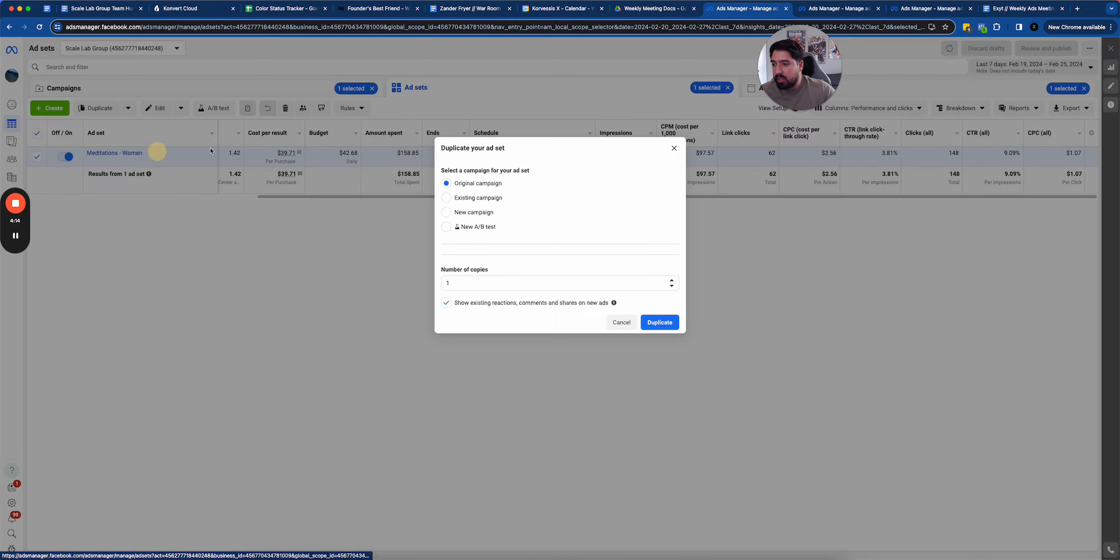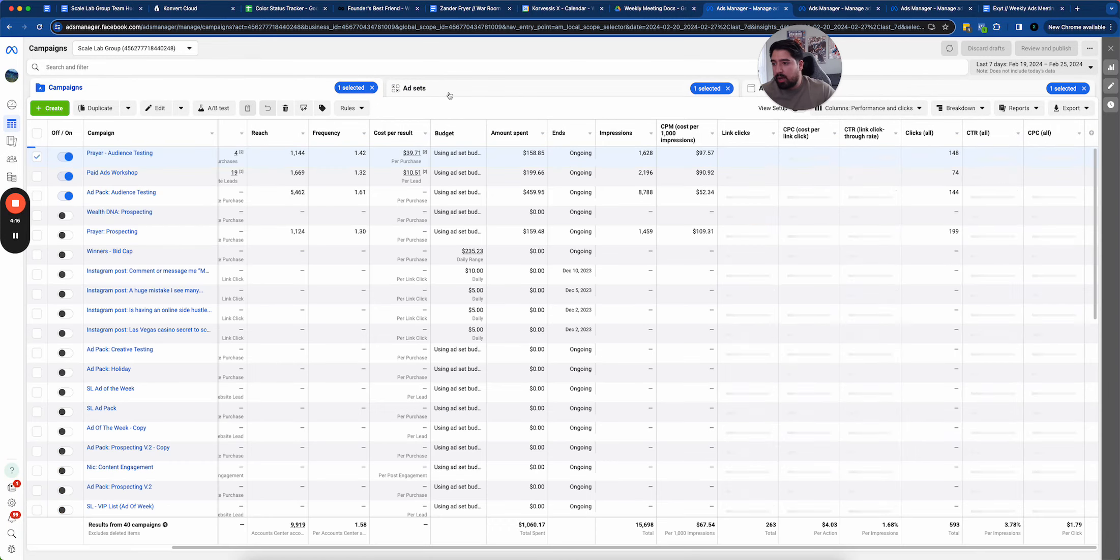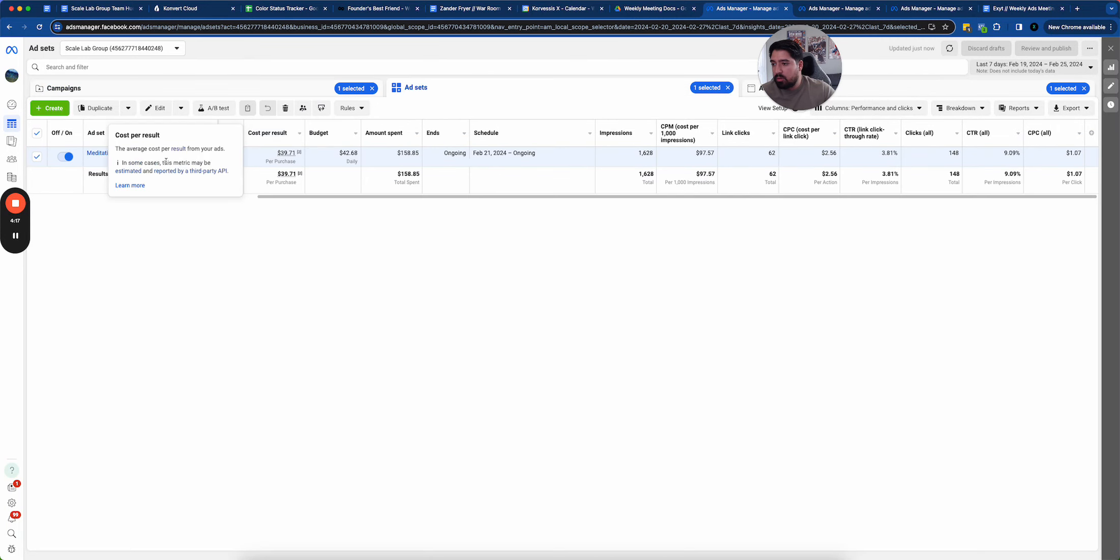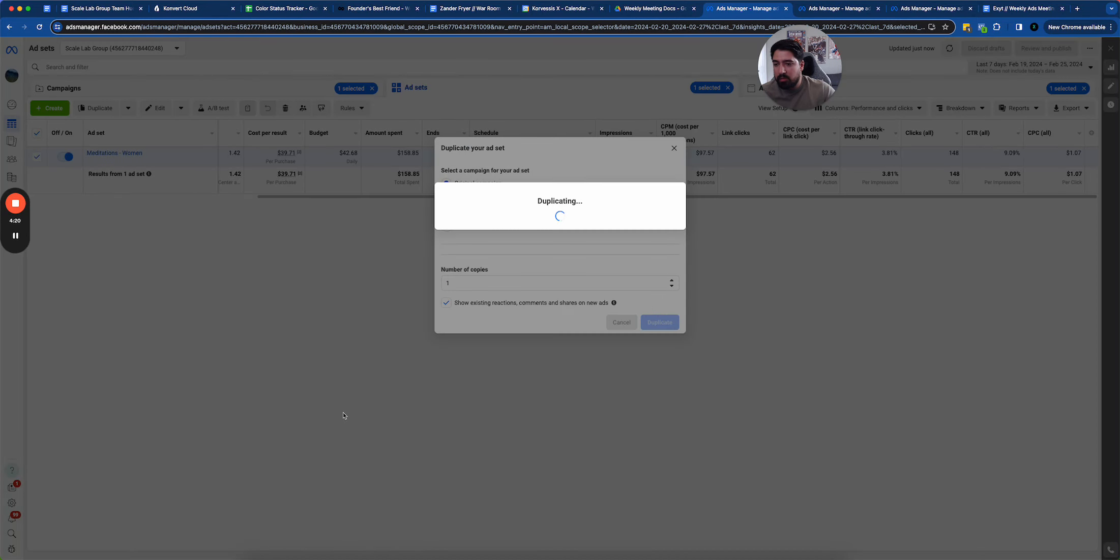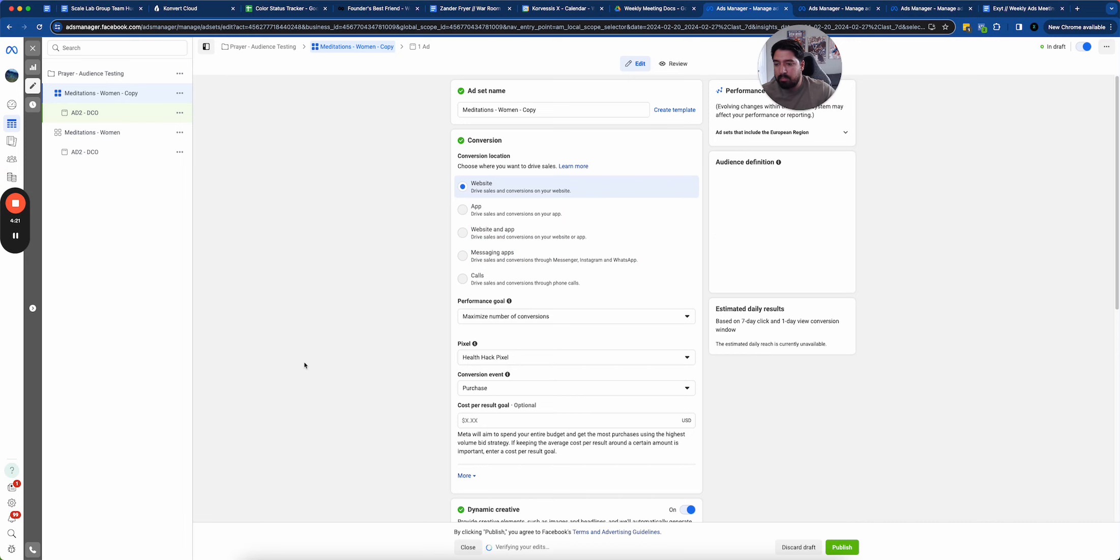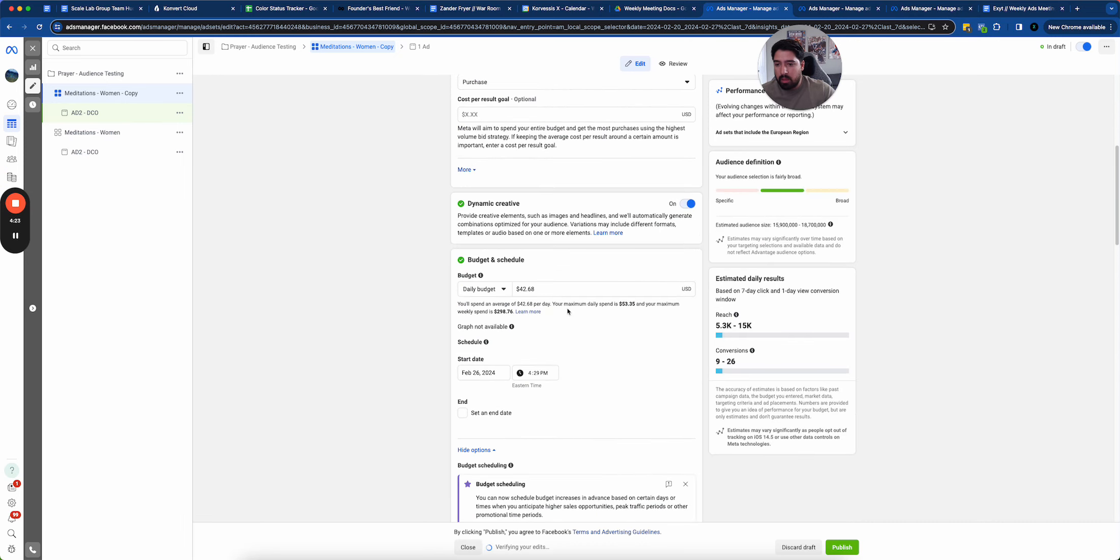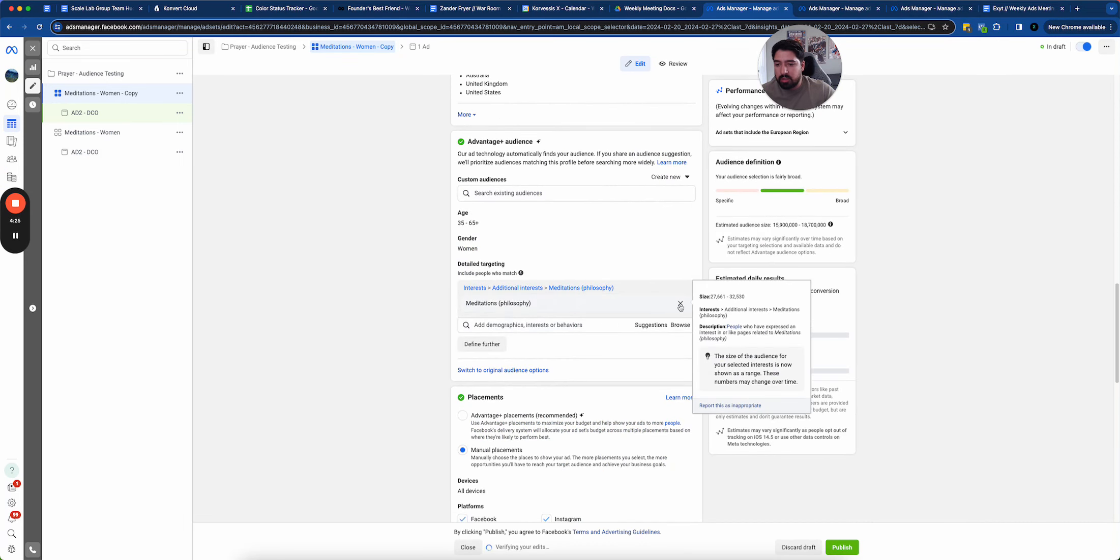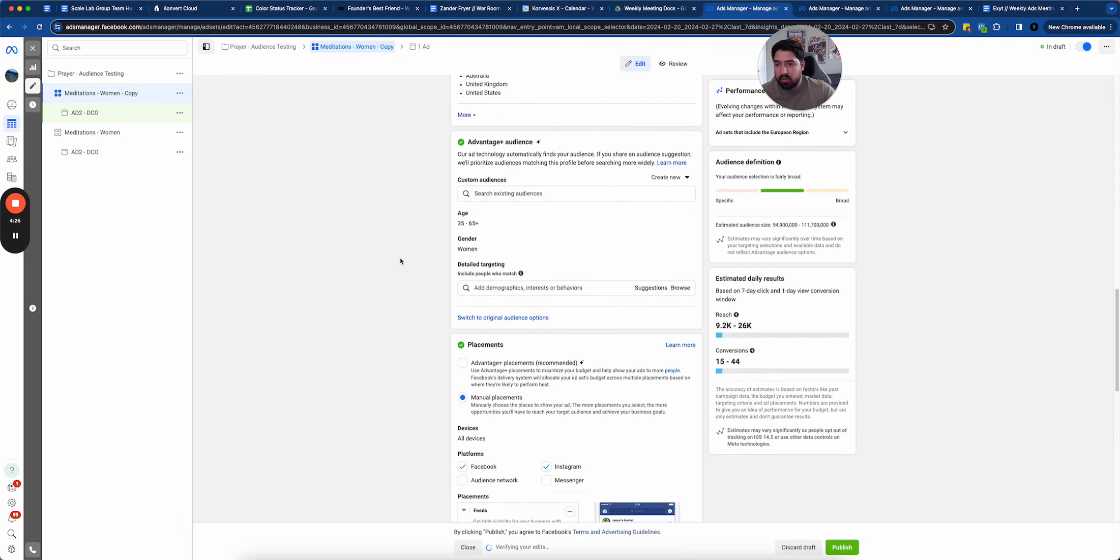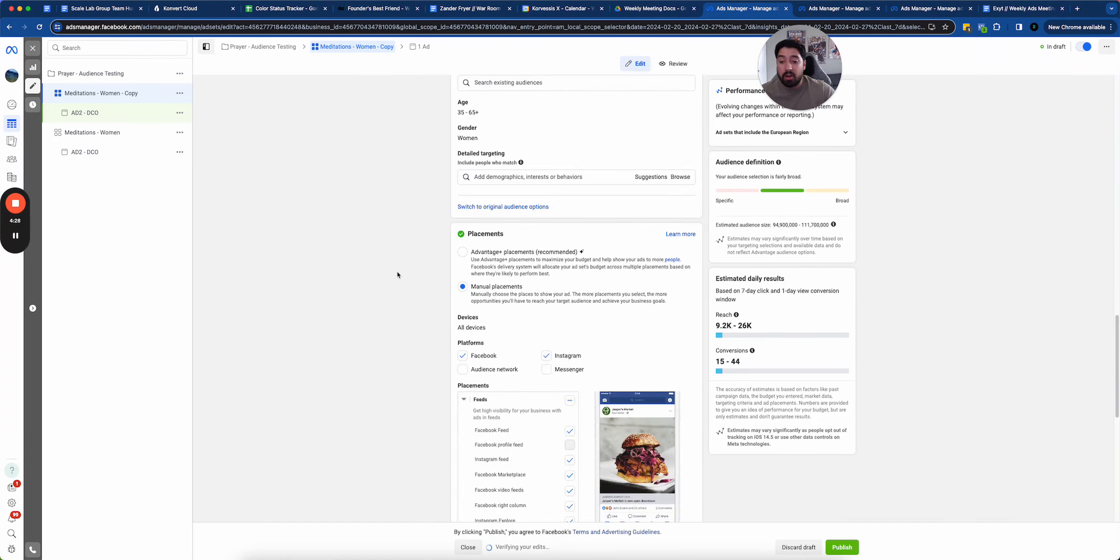I'll go ahead and I'll duplicate this. It doesn't really matter how you do it. But I'll duplicate this original campaign. And I'm actually going to remove this interest